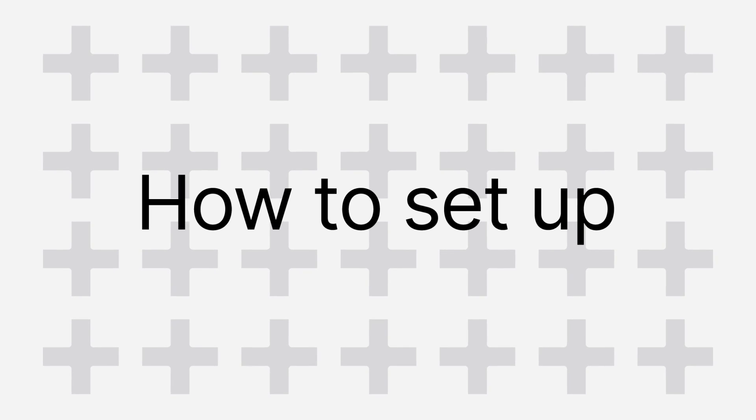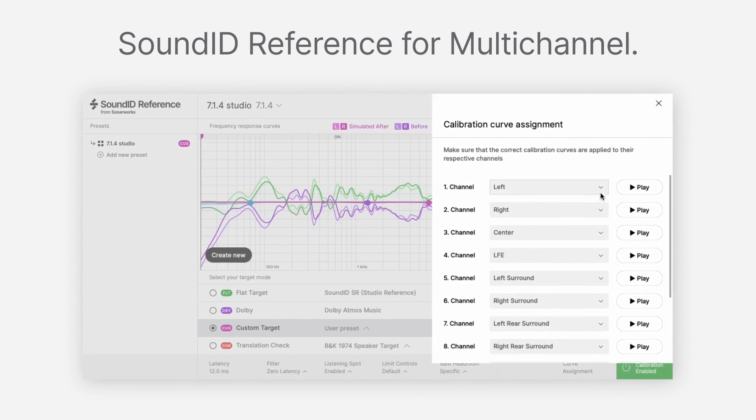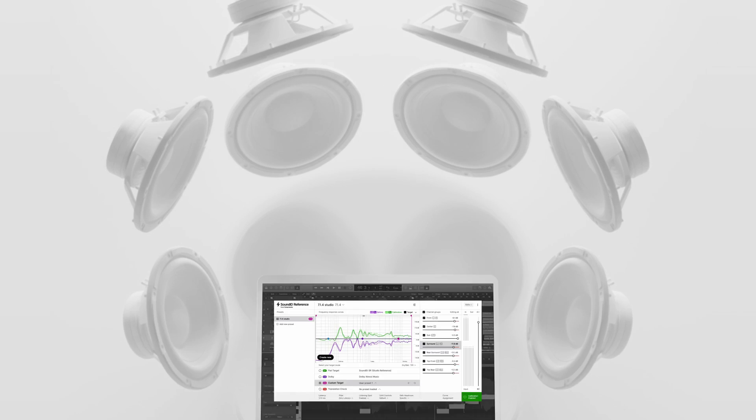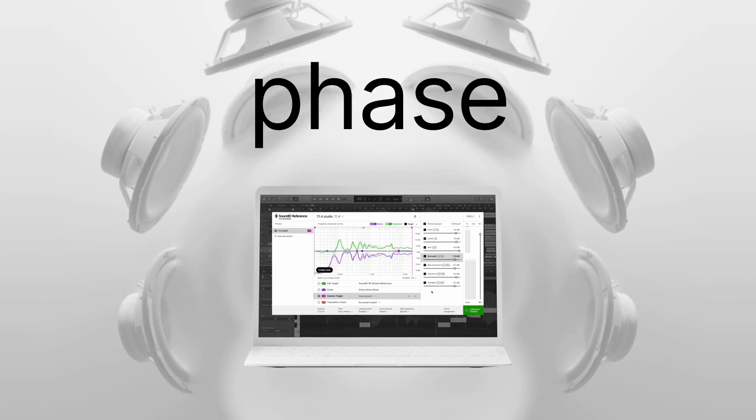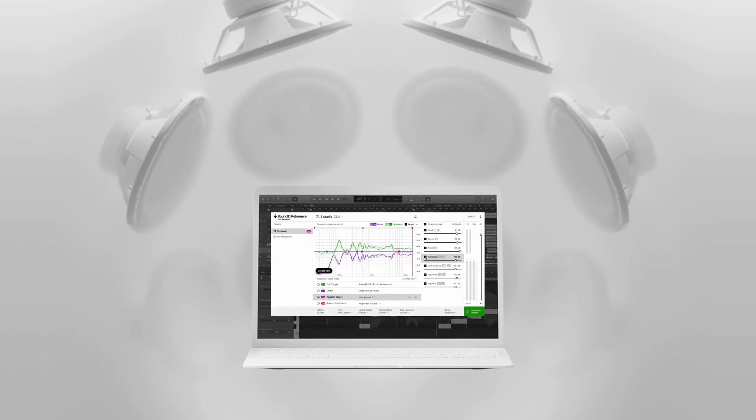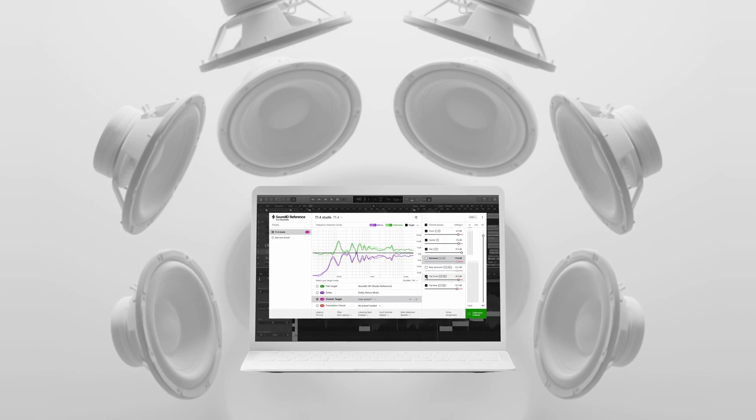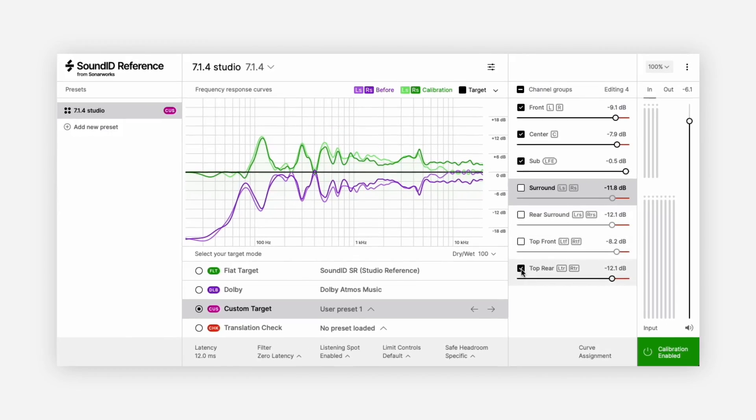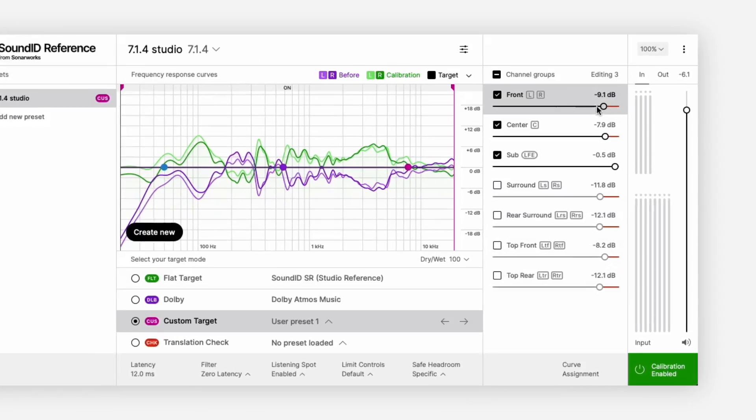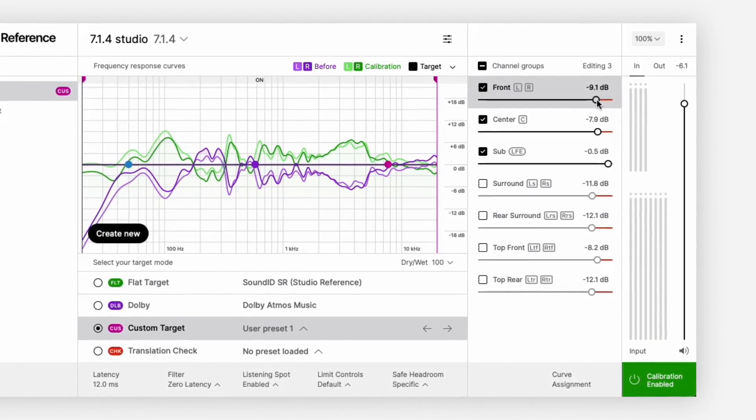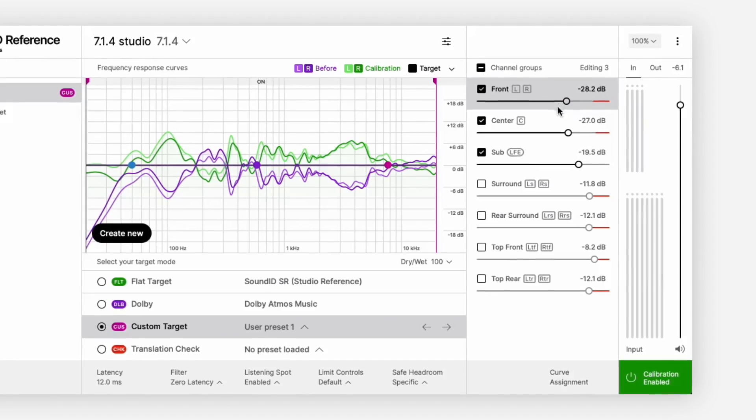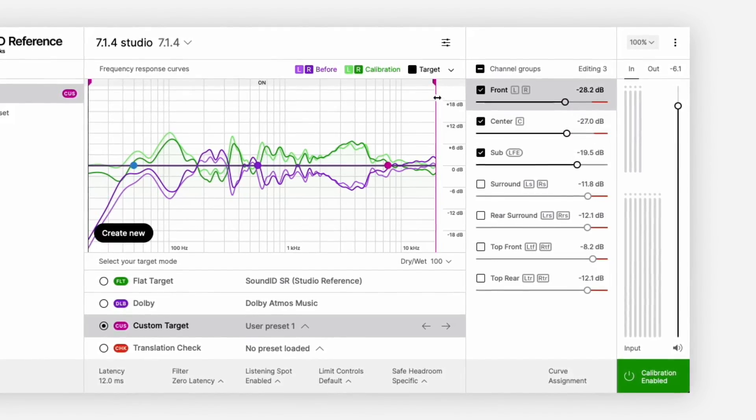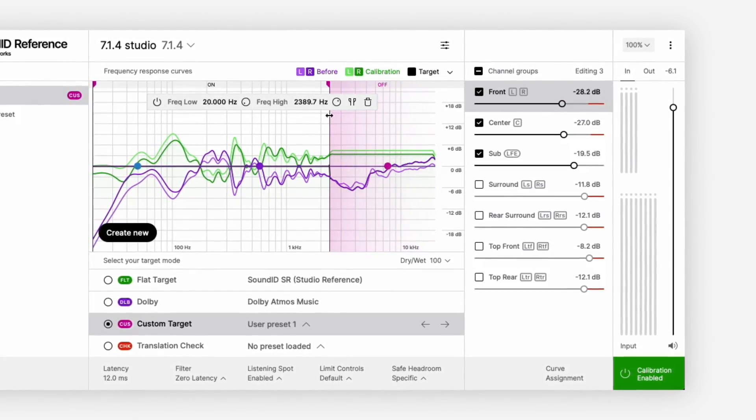In this video, we'll show you how to set up and use SoundID Reference for multi-channel. The new software ensures time and phase alignment between all measured speakers and the LFE. You can also customize the calibration per specific channel groups, so you'll be able to completely trust your mixes now on multi-channel audio systems as well.